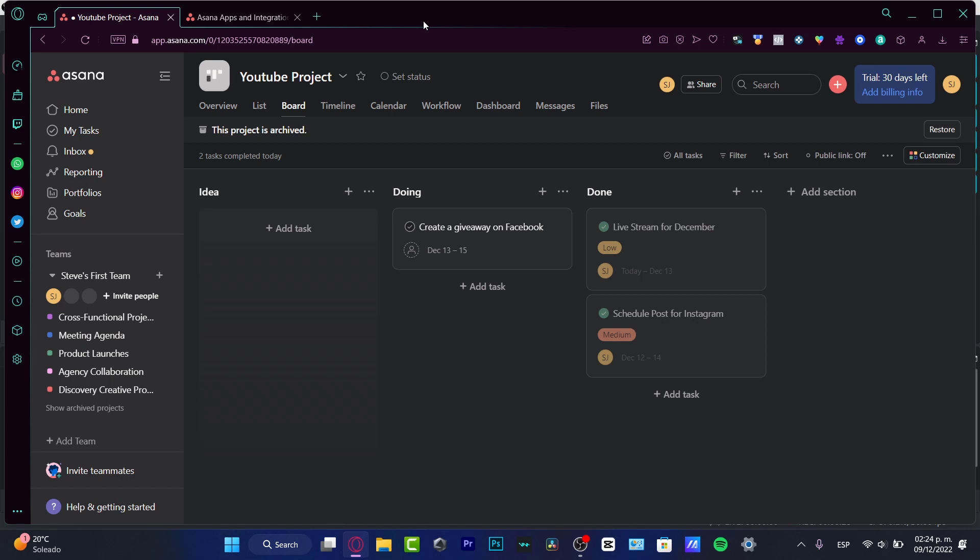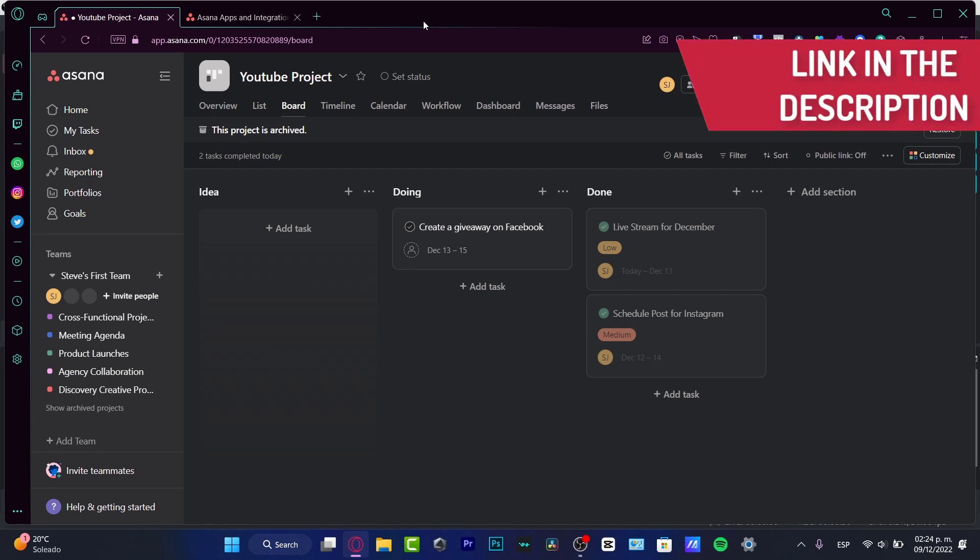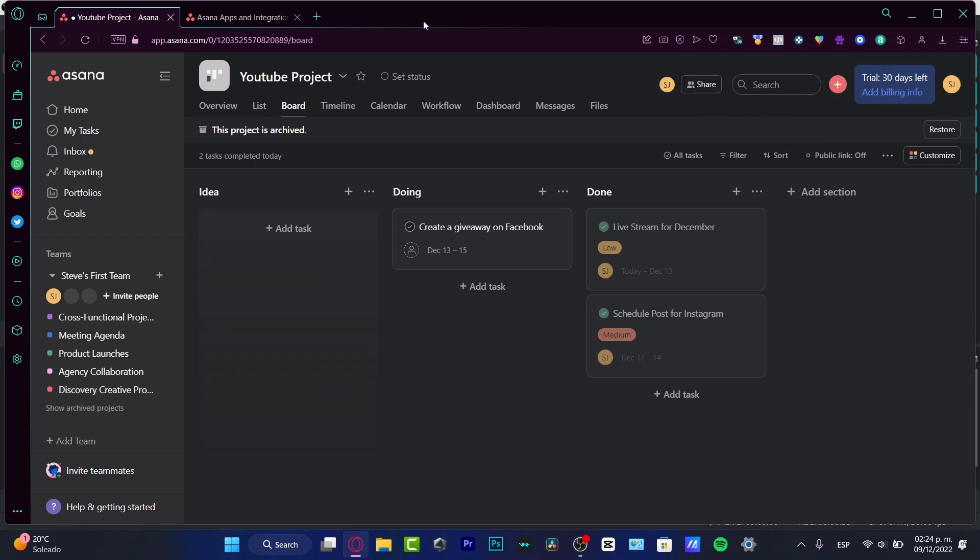Now, if you want to check out the trial mode of Asana just in case you don't have an account already, I'm going to leave you a link down below in the description so you can see if the platform of Asana actually works for you. If not, well, be my guest, but there you already have the 30 days trial.